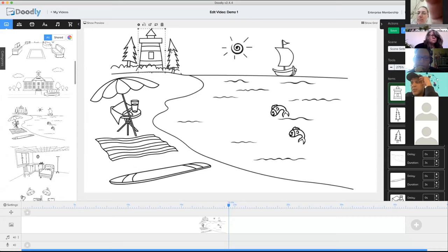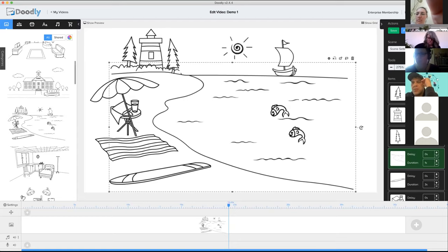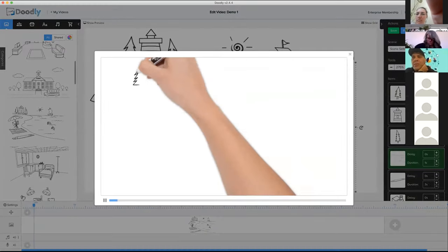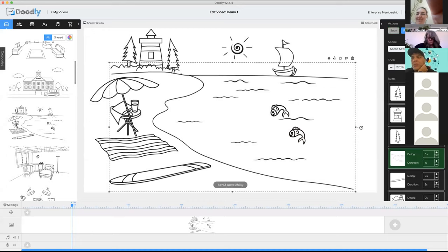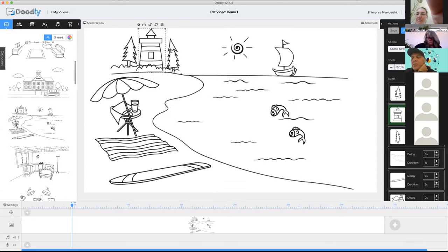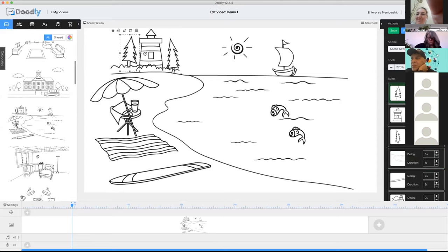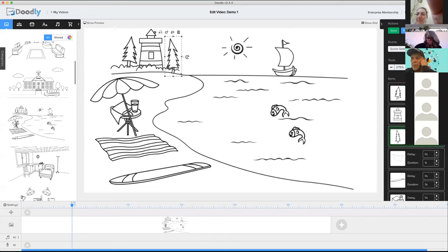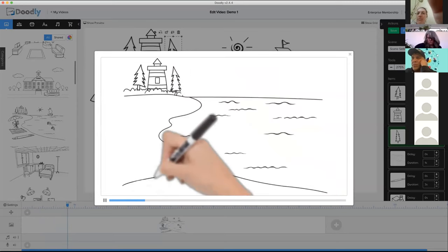I can speed up or slow down the drawing simply by determining on this side here. You see all these objects being drawn — I can determine how long it will take for each one. For example, the lighthouse is currently three seconds. I can type one second for this one, one second for the tree, one second for the beach. Now if we play it, notice that the lighthouse and trees get drawn much quicker.